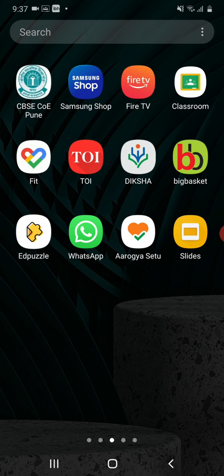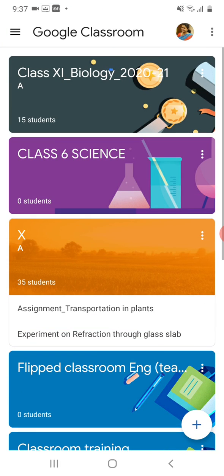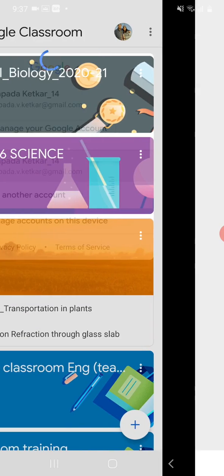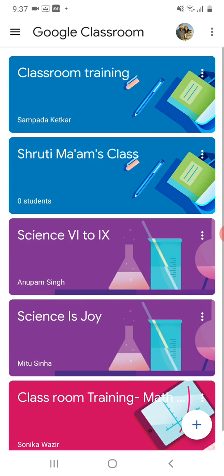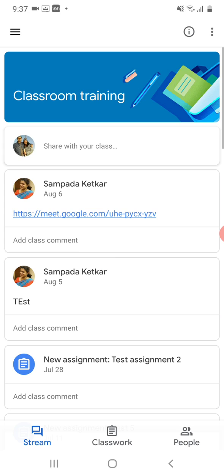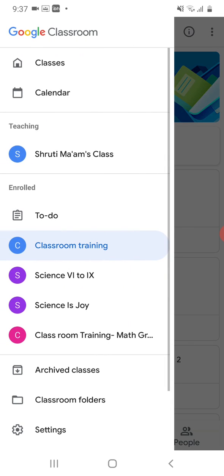Click on the Classroom app. Select your account. Select your classroom. Go to the three lines on the extreme left corner and click on that.